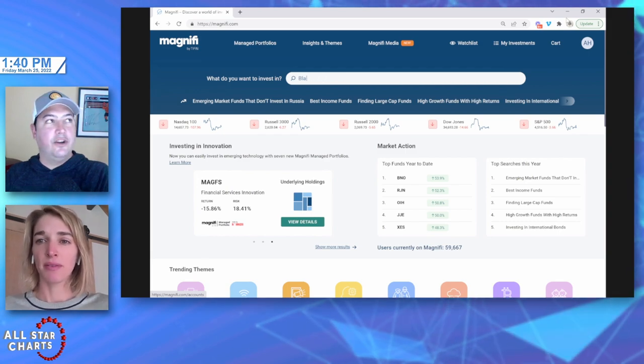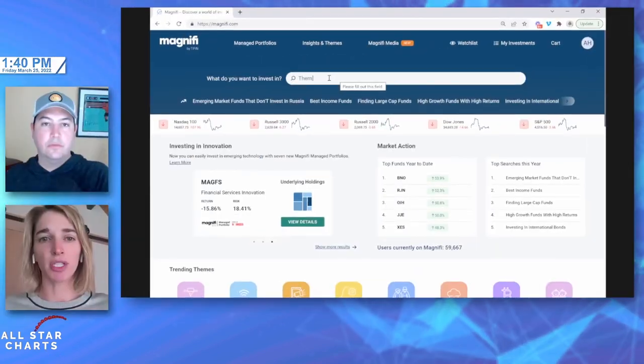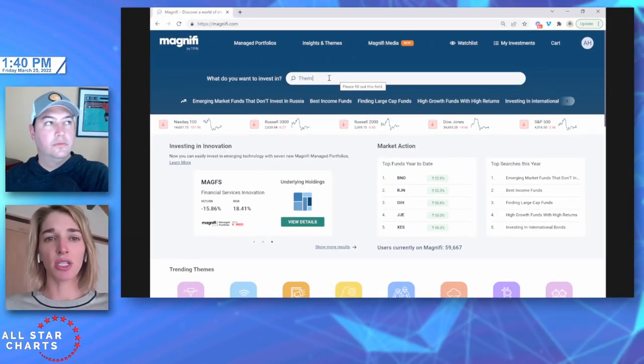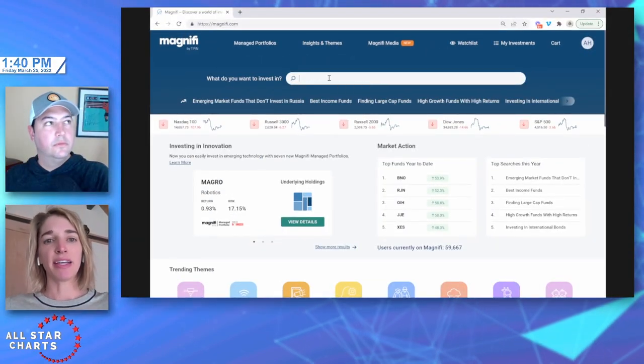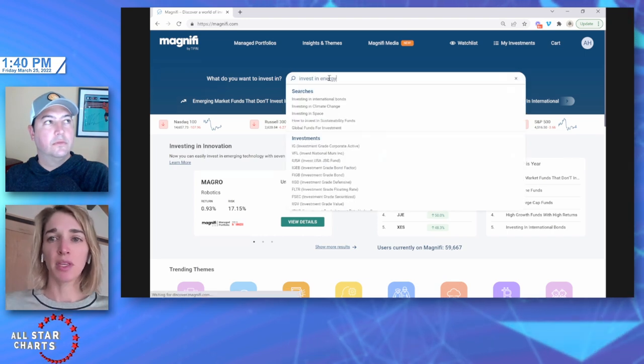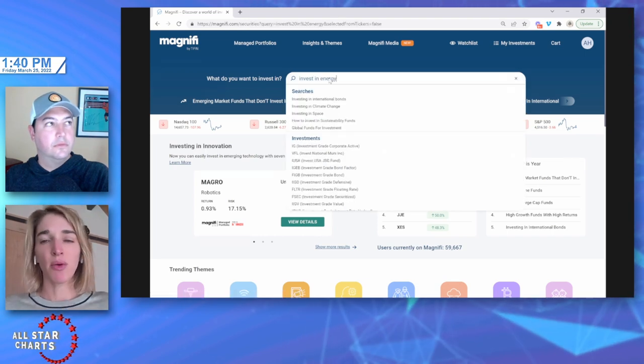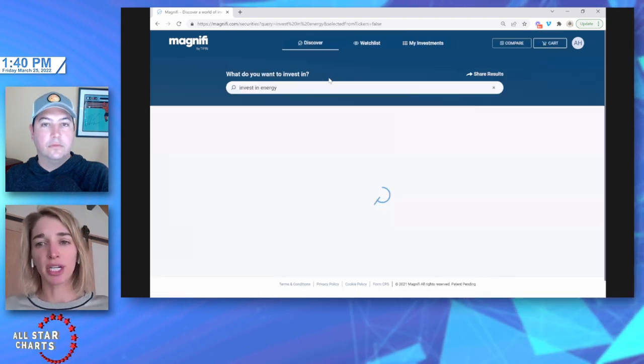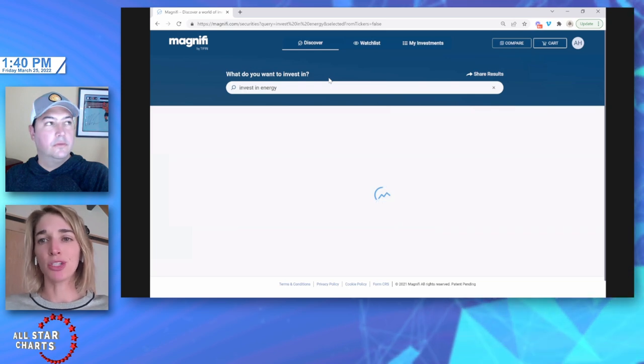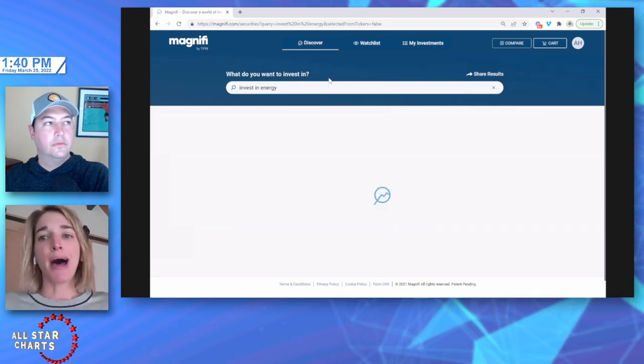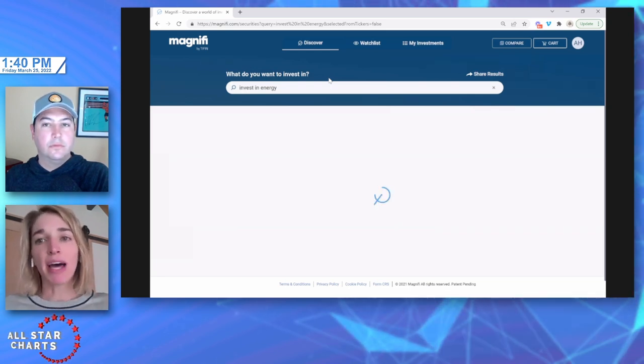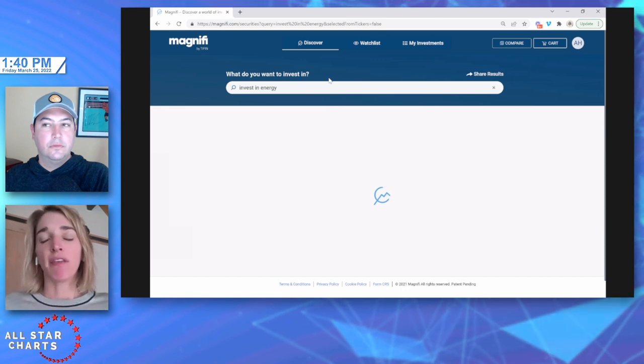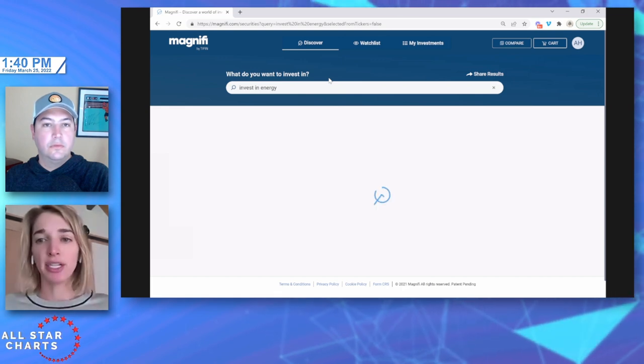So let's say this is your first time using Magnifi, right? Where do I start? What's the first thing that we should do? Sure, sometimes I just think of things that are in the news, like energy has been in the news recently. I could just use the search bar and say something like invest in energy, or if you have a specific interest, maybe you're interested in nanotechnology or robotics.